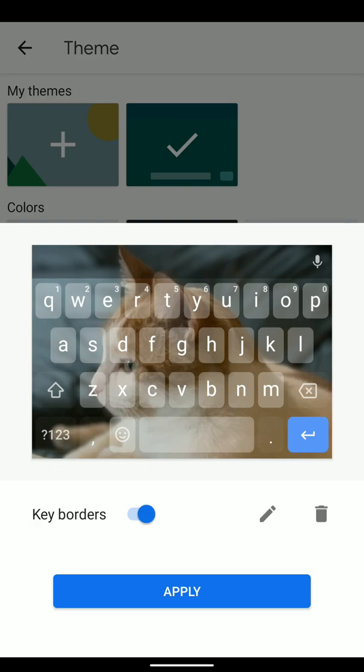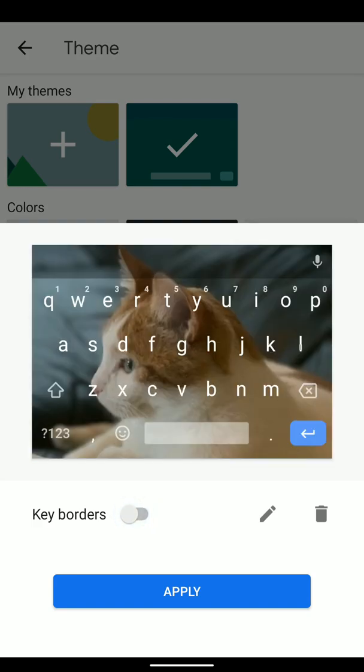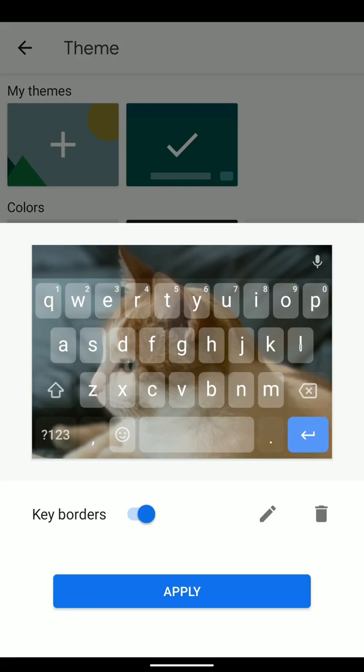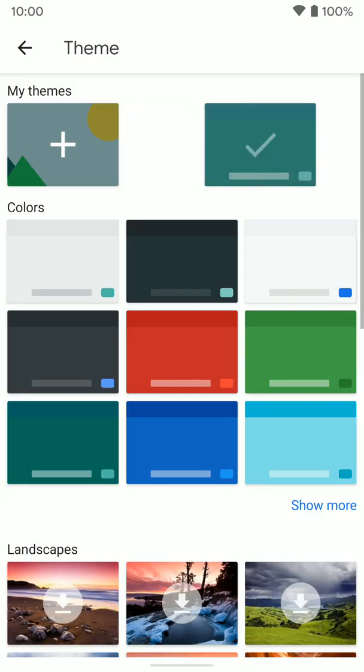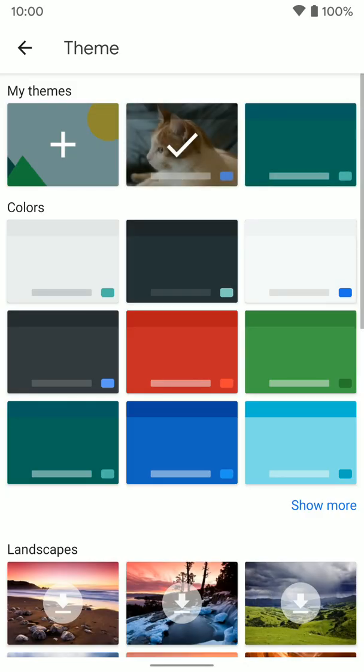Again, we have options down here for the borders around the keys or not. That's up to you. And we click Apply.